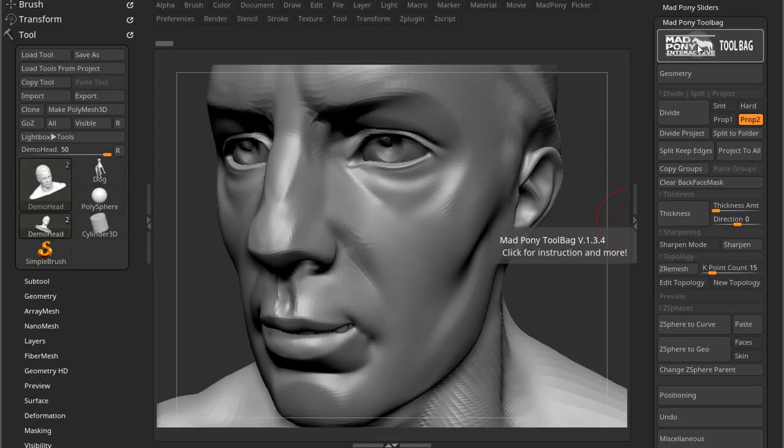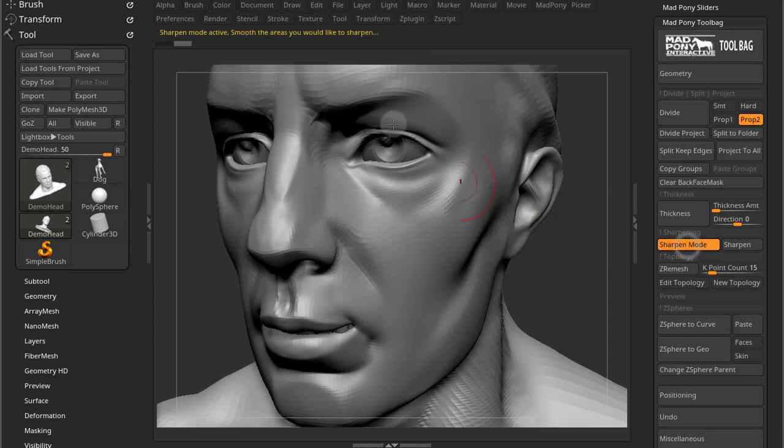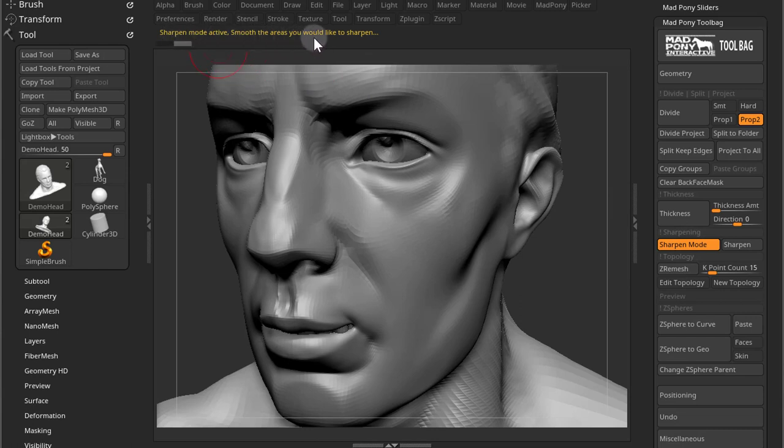Now this is an updated video and I'm using version 1.3.4 and the sharpen mode has changed. So now when you press sharpen mode, notice that the note bar will say sharpen mode active, smooth the areas you would like to sharpen.